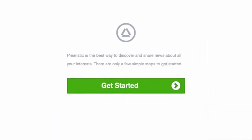Hi, this is Josh Davis with LLSocial.com. I was going to do a short video just to walk you through what Prismatic does.